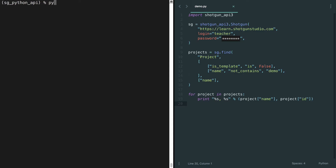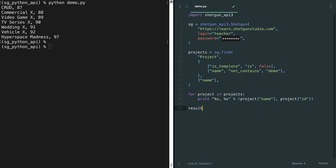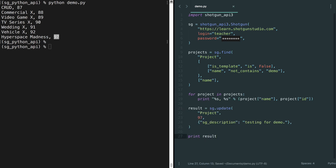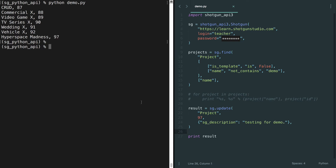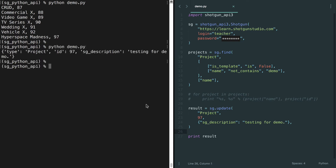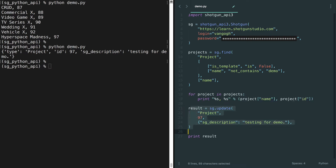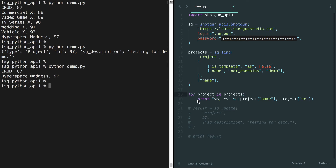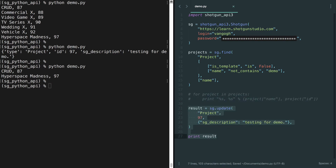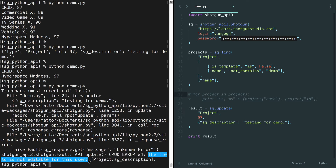Just like in the Shotgun web app, if I authenticate as an admin user, my find API command returns all projects that exist on the site with no exceptions. I can view and update a project's field values just like I could in the Shotgun web app. But if I instead log in as an artist user, the same find API command only returns projects I'm linked to, and if I try to update a project field, I get a permissions error. This is exactly as it should be — users shouldn't have more or less access to Shotgun just because they're using the API instead of the web app.